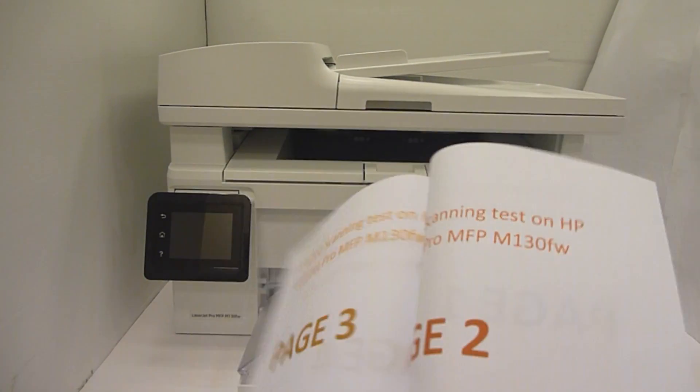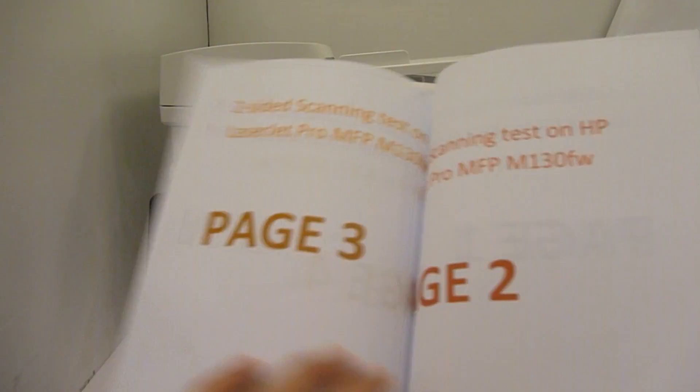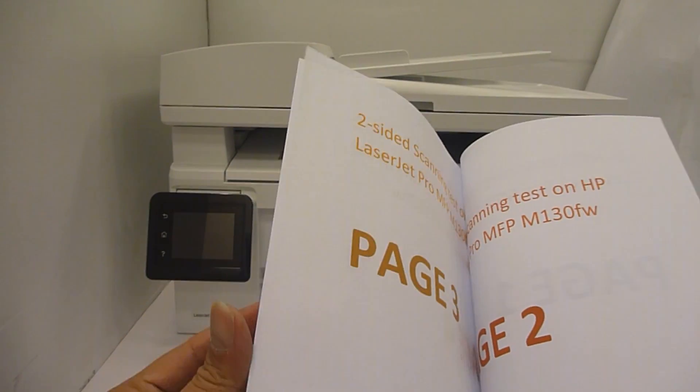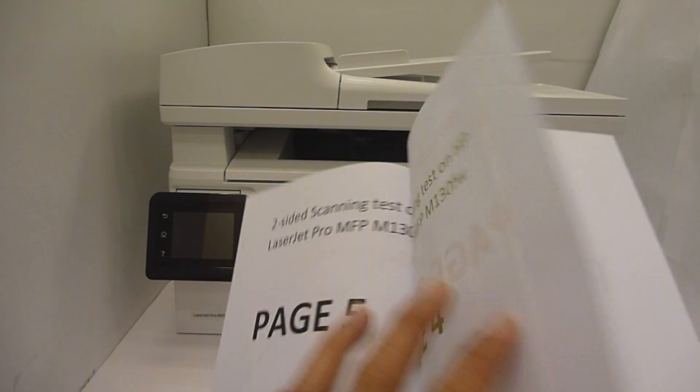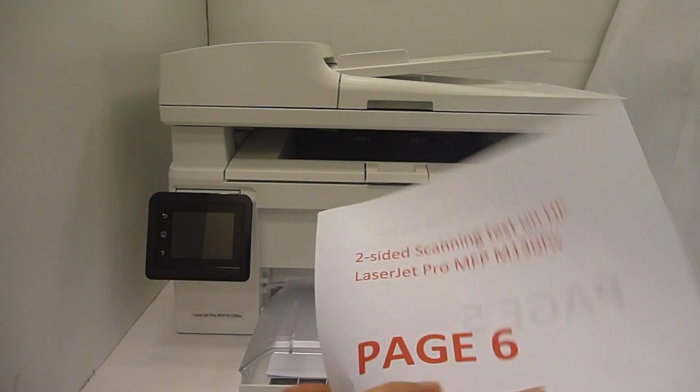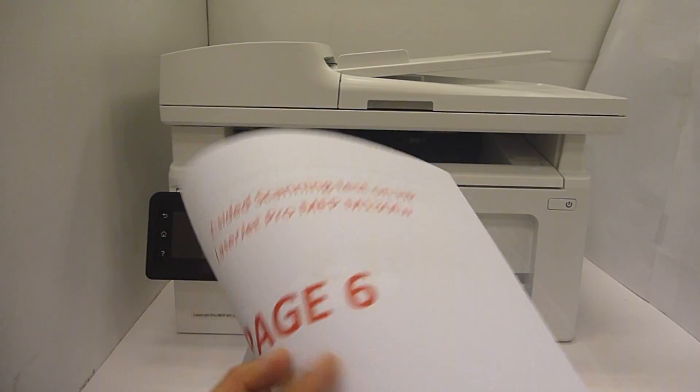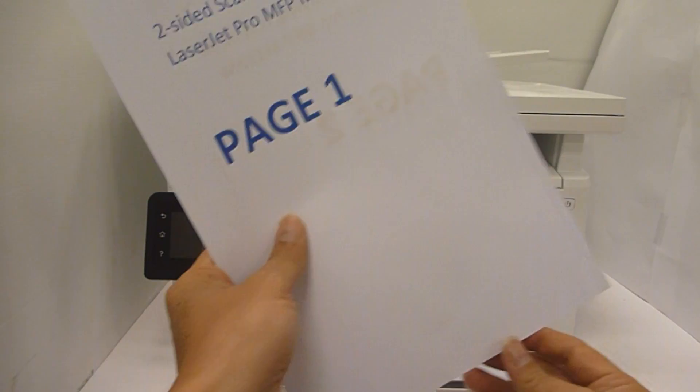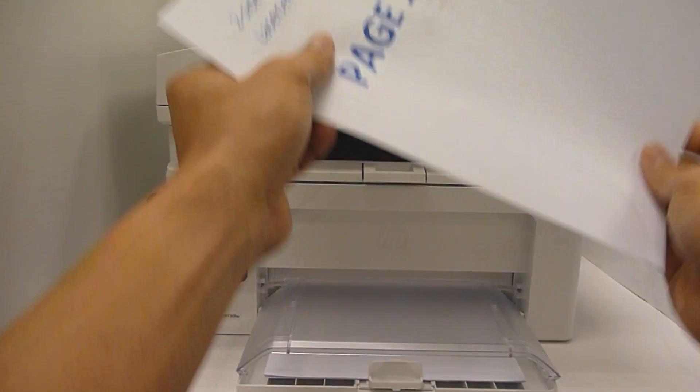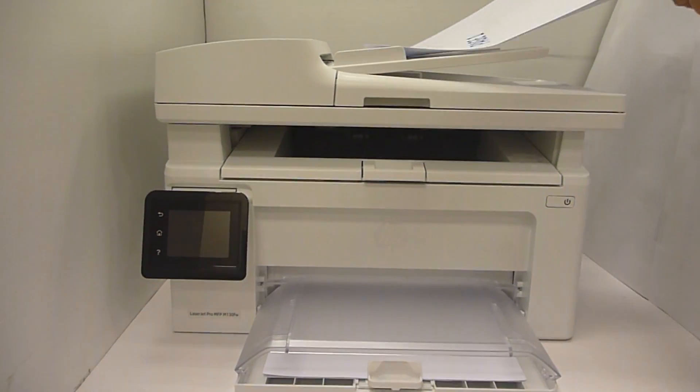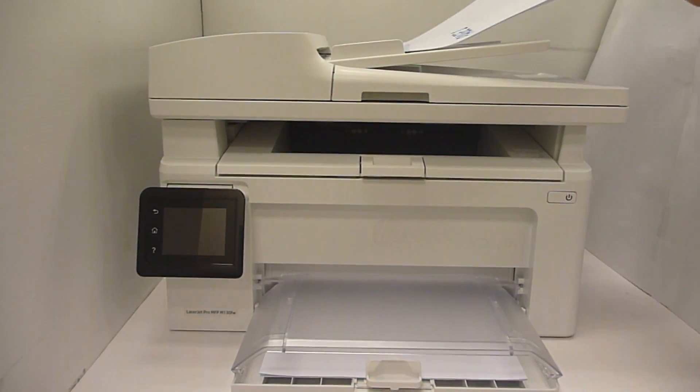This is the document that we want to scan. It consists of six printed pages that is printed on both sides. Let's place it into the automatic document feeder as shown.